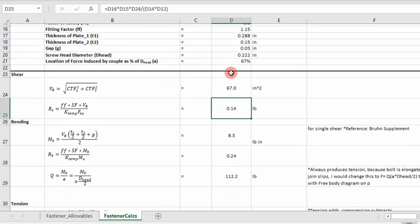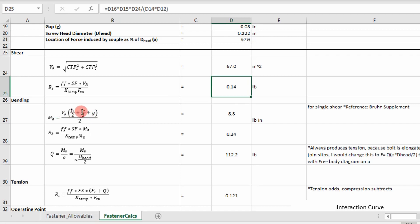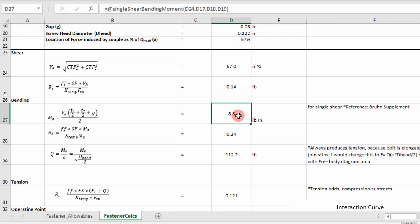So I've defined that and then I go into bending. So I calculate my moment, my max moment using the geometry of the fastener as we discussed in the previous presentation. So we determine our max moment based on the geometry to be 8.3 pounds inches in this case. And then I calculate a bending load ratio.